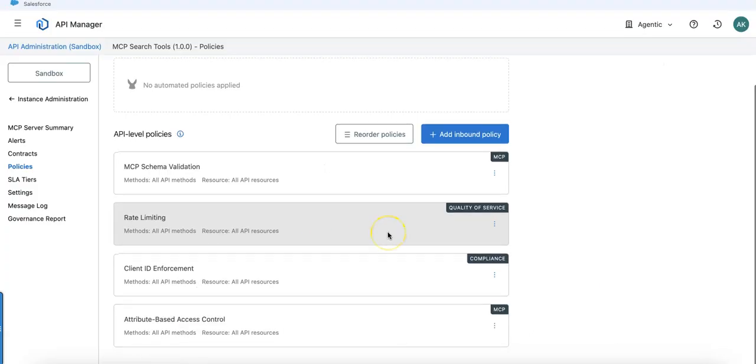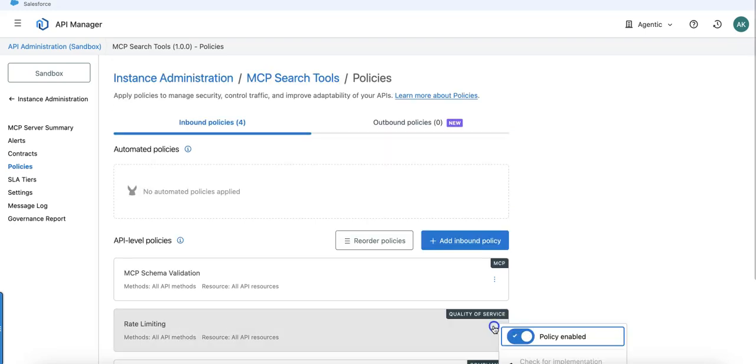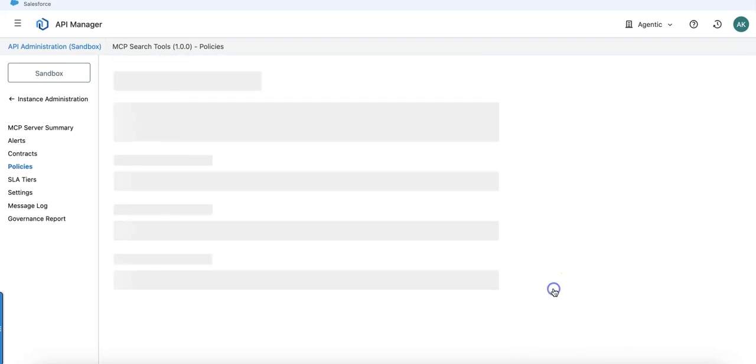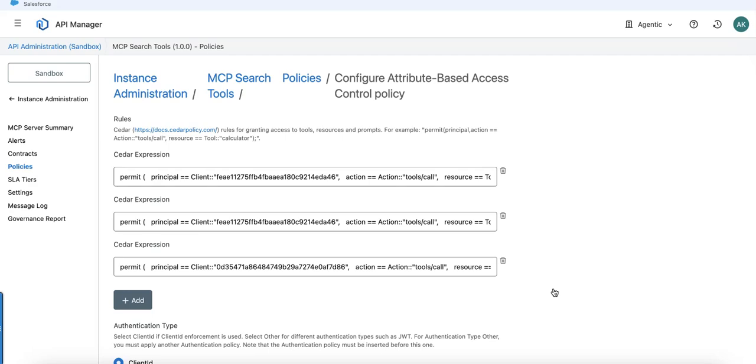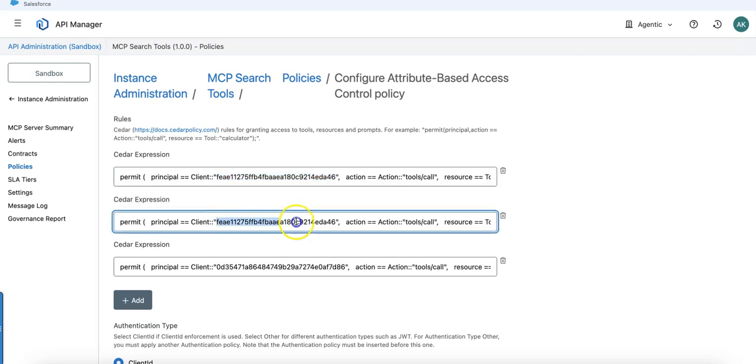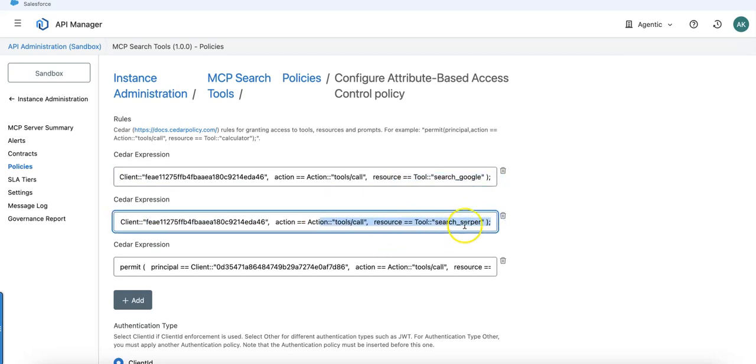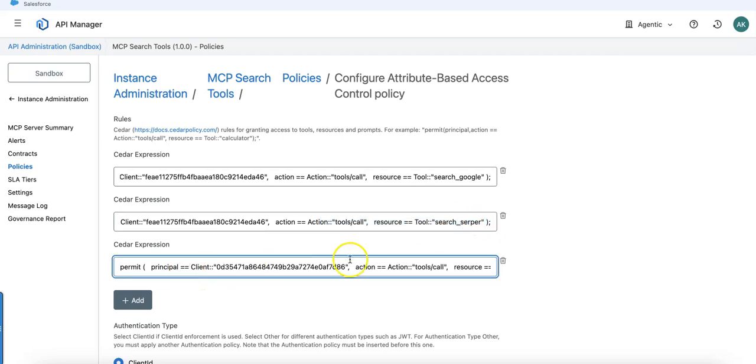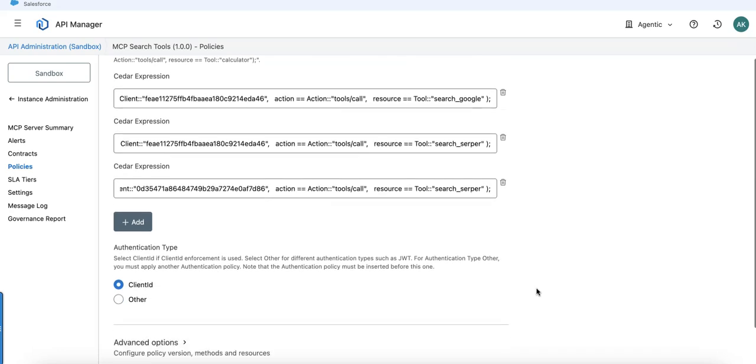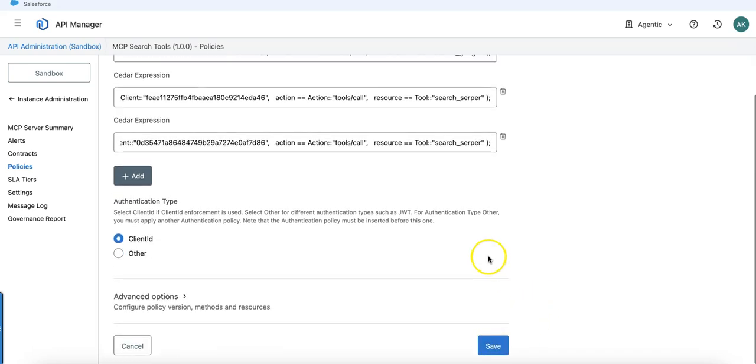How did I do it? With the attribute-based access control, what we are enabling is something called Cedar expressions. Cedar expressions can help you to provide exactly the expression you need to hide tools or permit tools. What I'm doing here is I'm currently hard-coding the client ID of the first line and I say this client ID is able to have access on all the tools available. I have only two tools, I'm listing them out. For the other one, I'm just saying the second client ID will only have access to the search Serper.